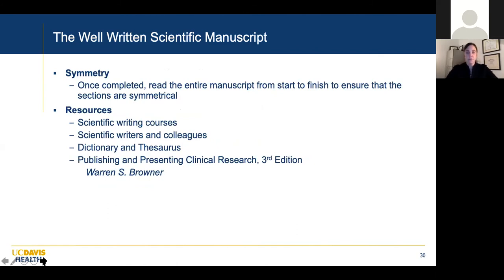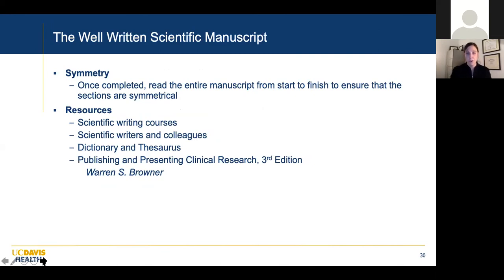Symmetry: once you've written the whole manuscript — and a lot of times we write things in pieces — when I write a manuscript, I write my results first, then my methods, then my intro, then my conclusion. The results should be the centerpiece. Then it's easy to describe how you did it, and then write the intro. Once it's done, read it from start to finish and make sure all the sections flow, tell the reader what to expect, and there are no surprises.